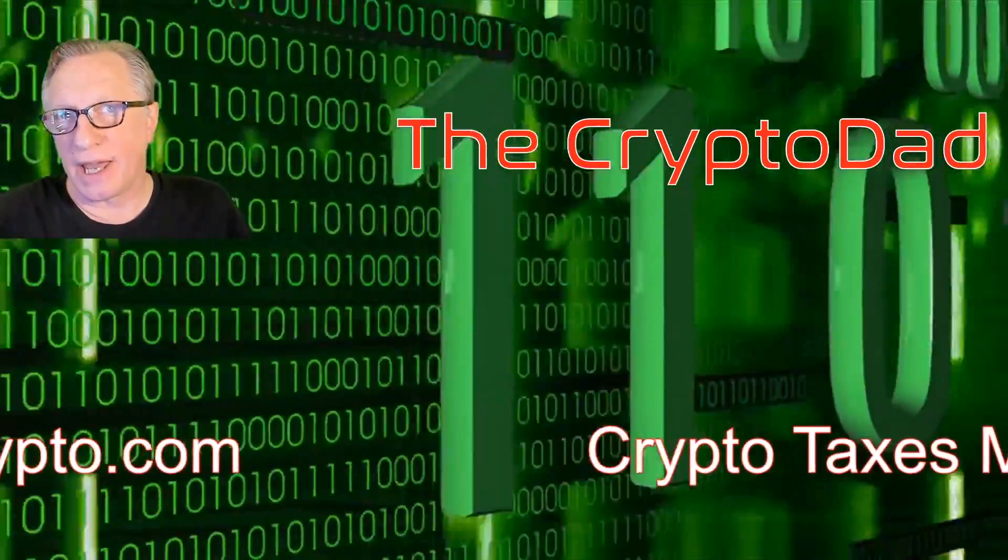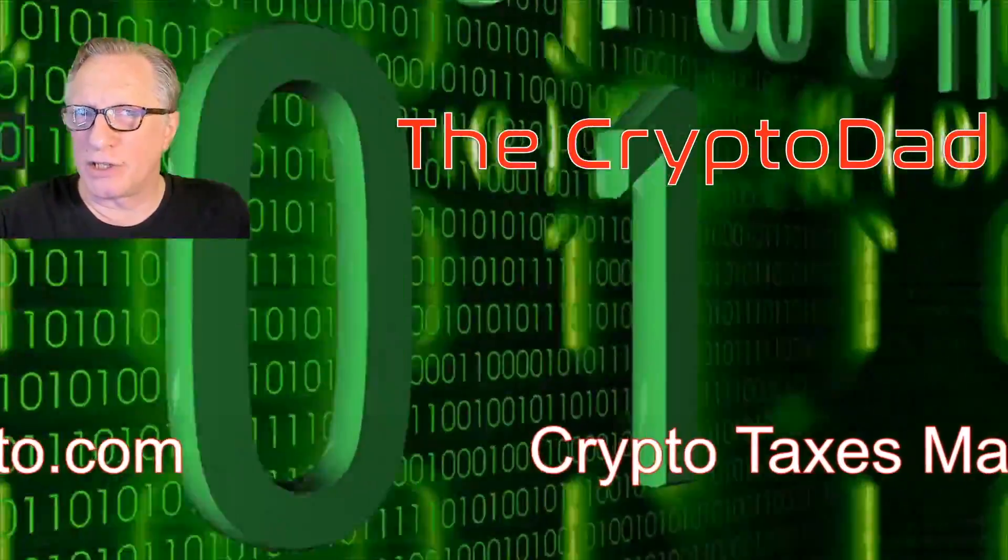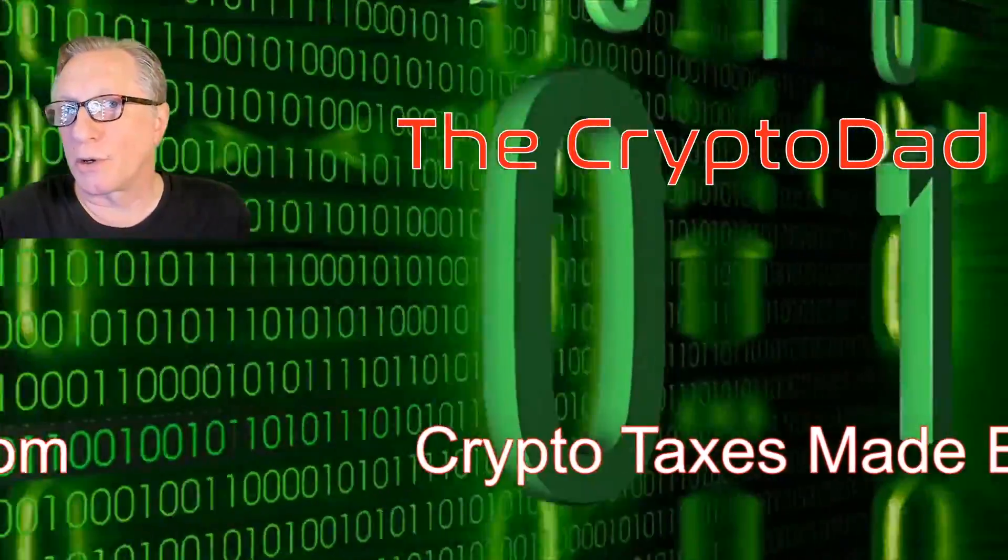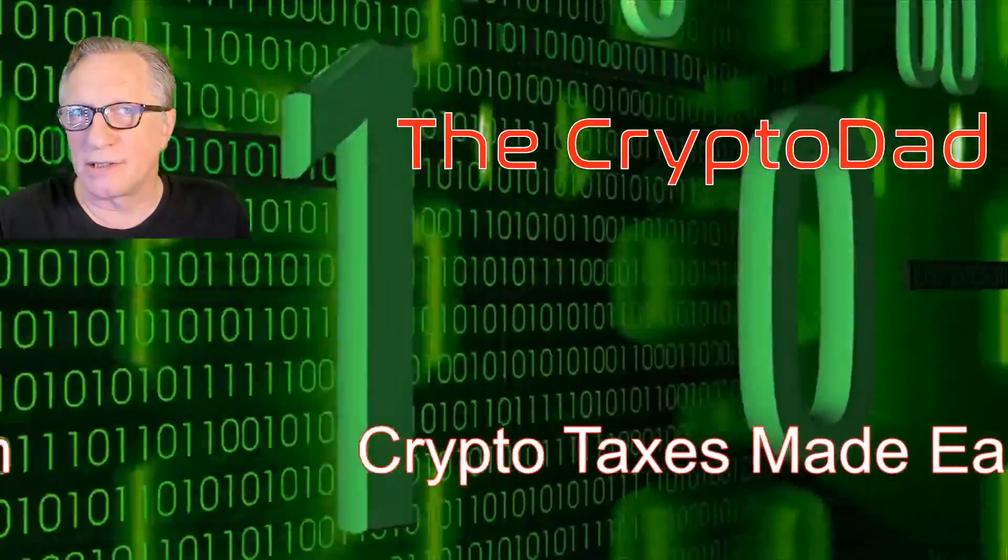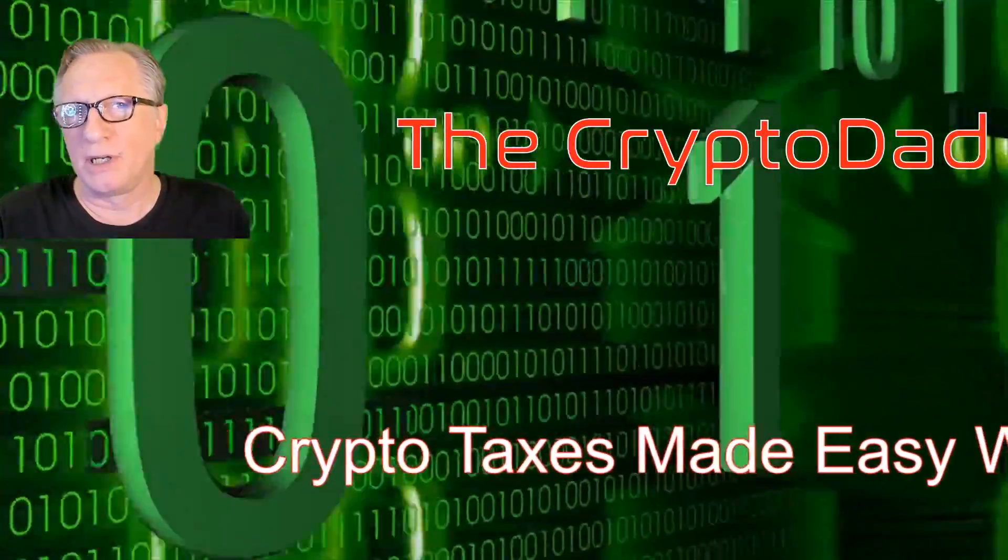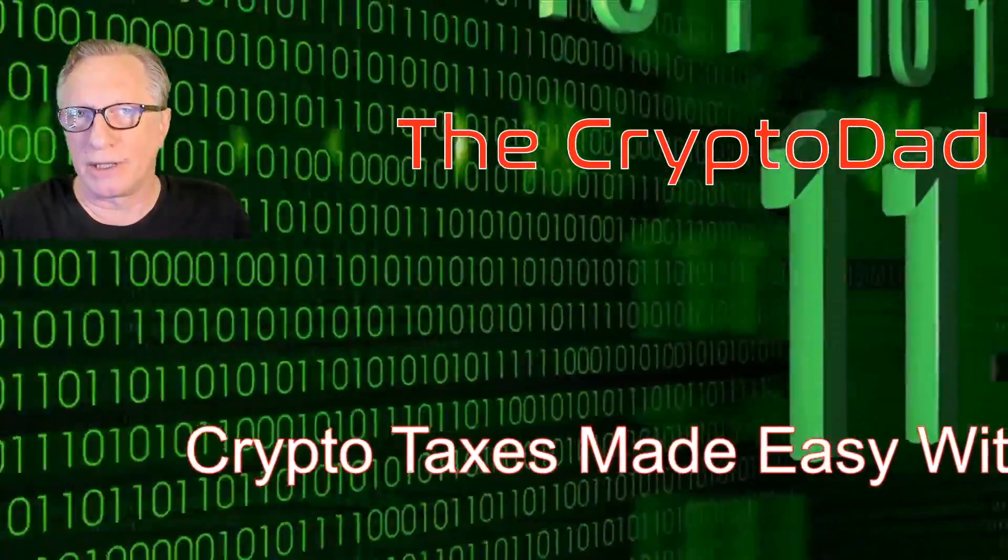Hey guys, Crypto Dad here again, and today I'm going to show you how easy it is to do your crypto taxes using Crypto.com. So let's get started.